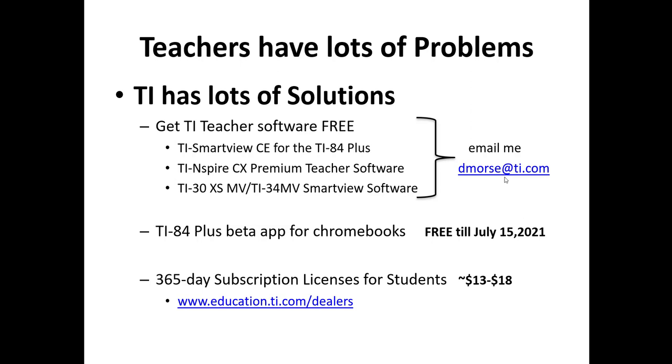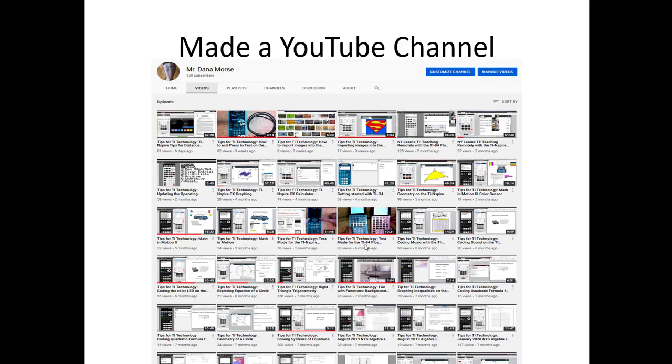For schools that don't have Chromebooks but have Windows or Mac solutions, Educational Dealers made a 365-day subscription for students that costs as low as $13. Go to education.ti.com/dealers for more information. YouTube channel - if you go to YouTube and search Mr. Dana Morse, this is what I've been doing since COVID broke out. Jeff, would you like to do a little introduction?